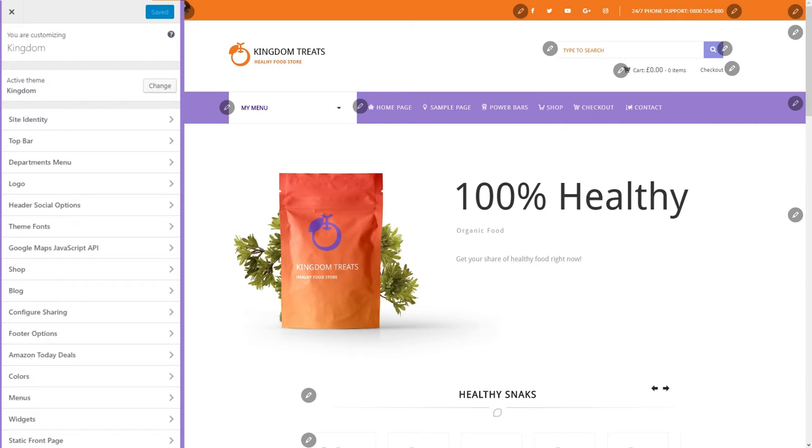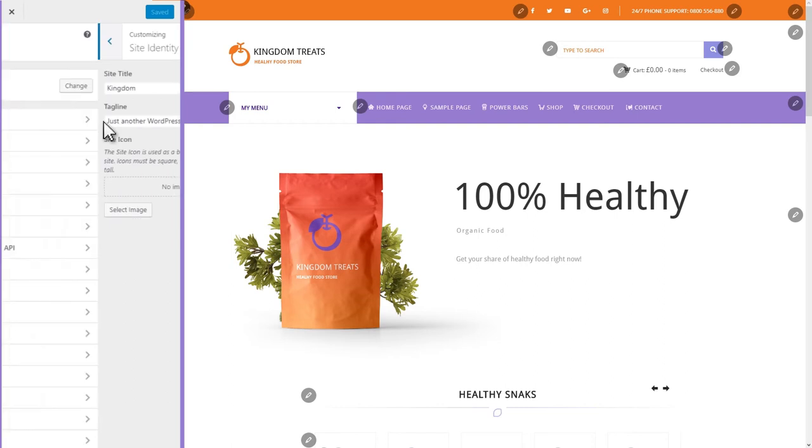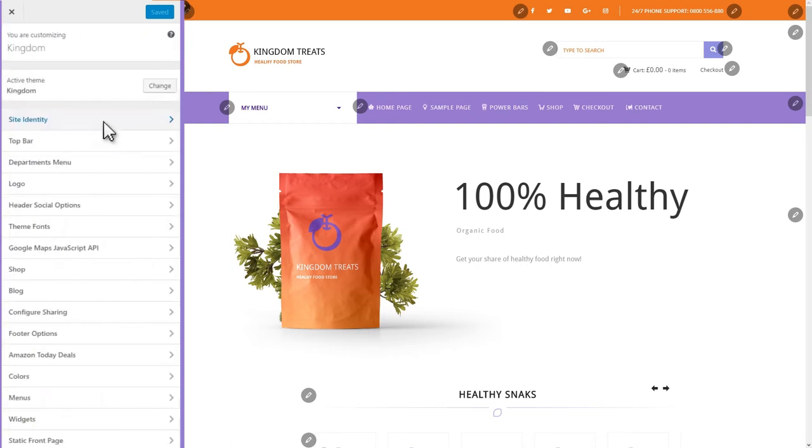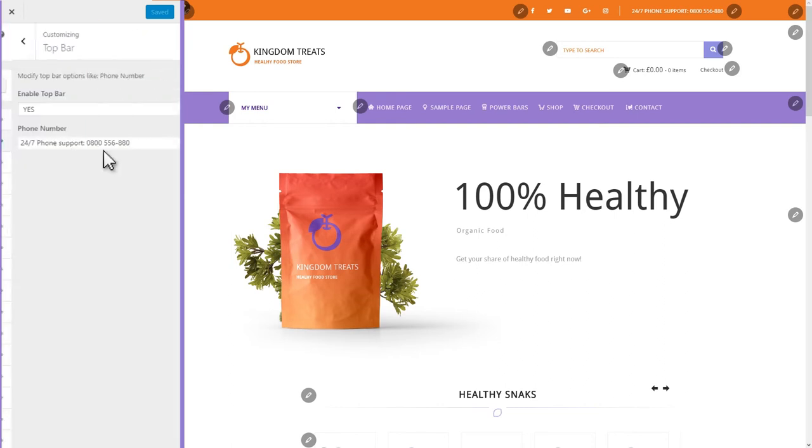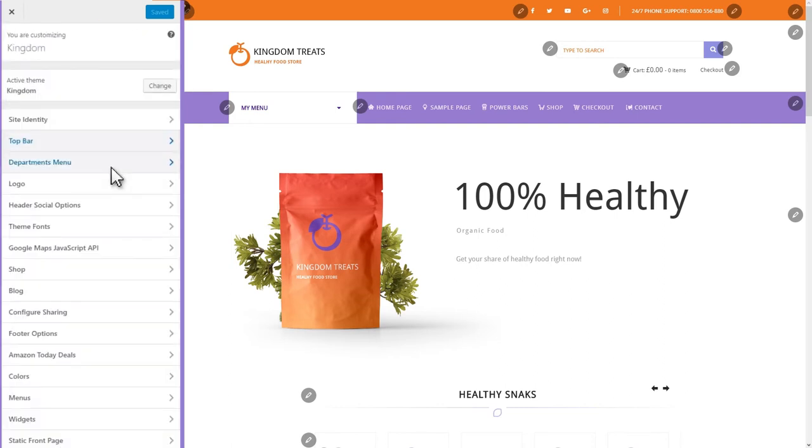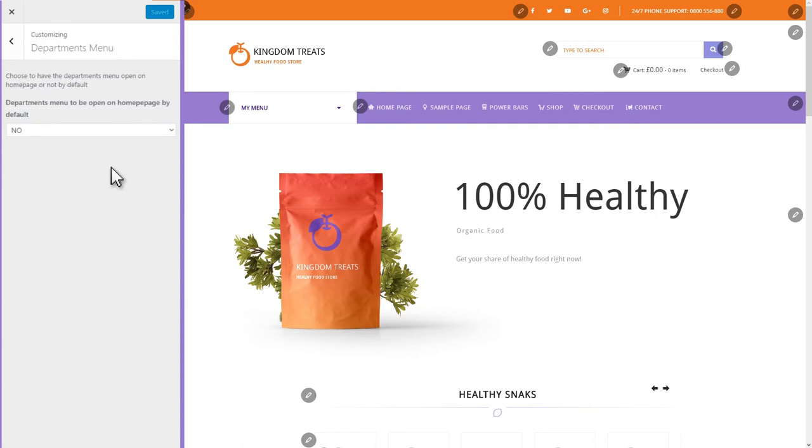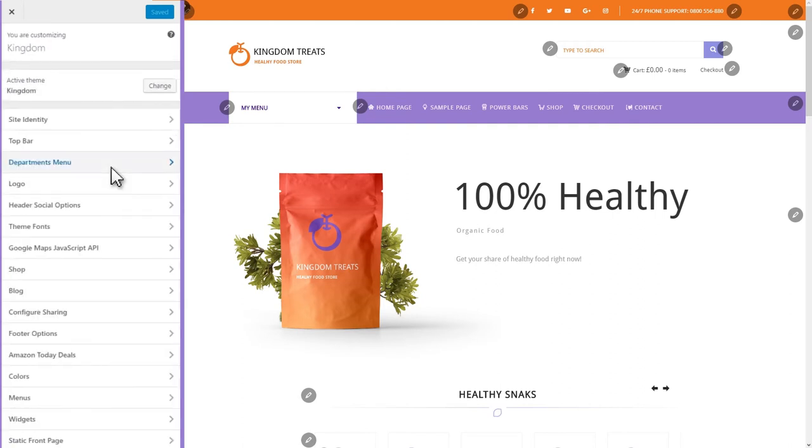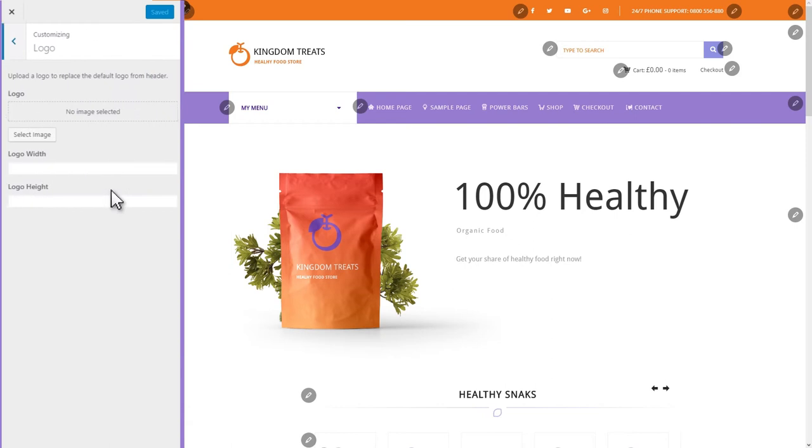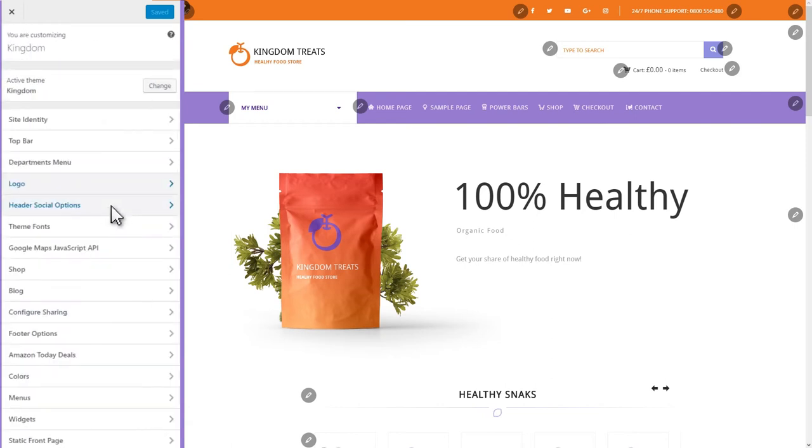You can tweak a lot of settings to have your theme looking the way you want. For example, you can edit the site identity or top bar. You can also set up the departments menu from here. We'll get back to this one a little bit later.